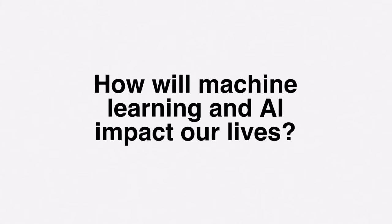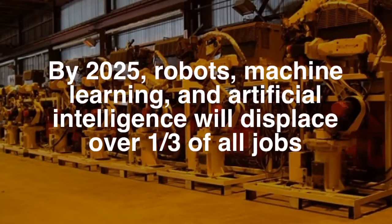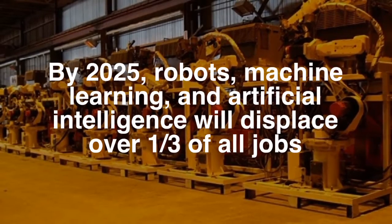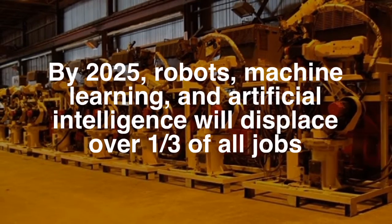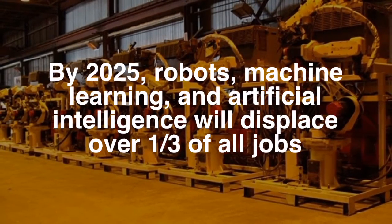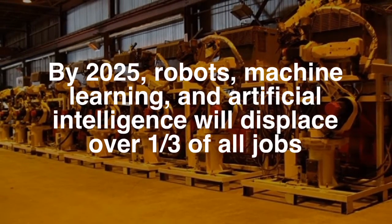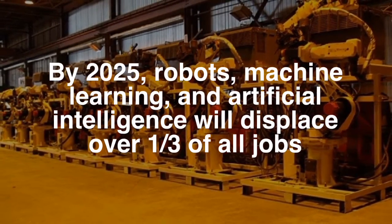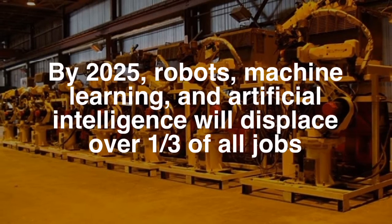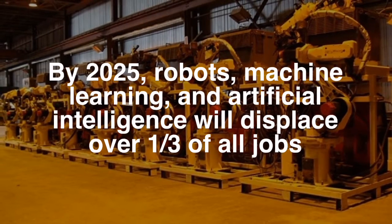How will machine learning and artificial intelligence impact our lives? By 2025, robots, machine learning, and artificial intelligence will displace over one-third of all jobs.